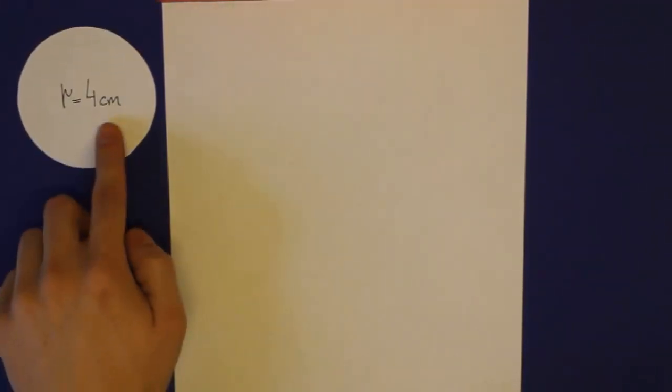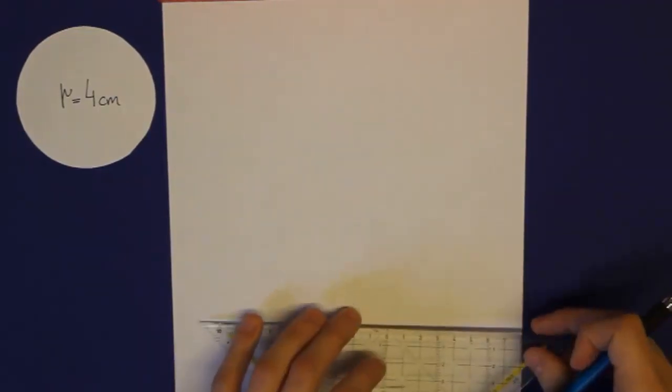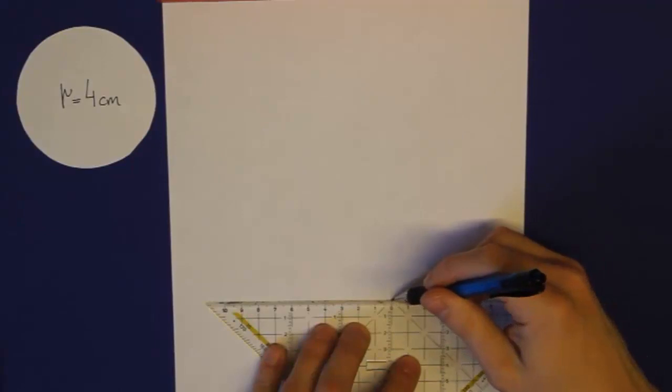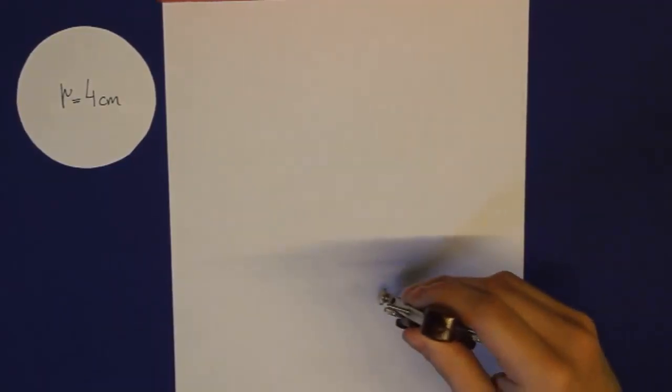Nehmen wir einmal die kleine orange-rote Scheibe her. Die hat einen Radius von 4 cm, wie ihr sehen könnt. Die Konstruktion beschleunige ich jetzt etwas, denn wie man einen Kreis konstruiert, das wisst ihr bereits. Wir zeichnen einmal eine Hilfslinie in der Länge des Radius. Diesen Abstand nehmen wir dann in den Zirkel.